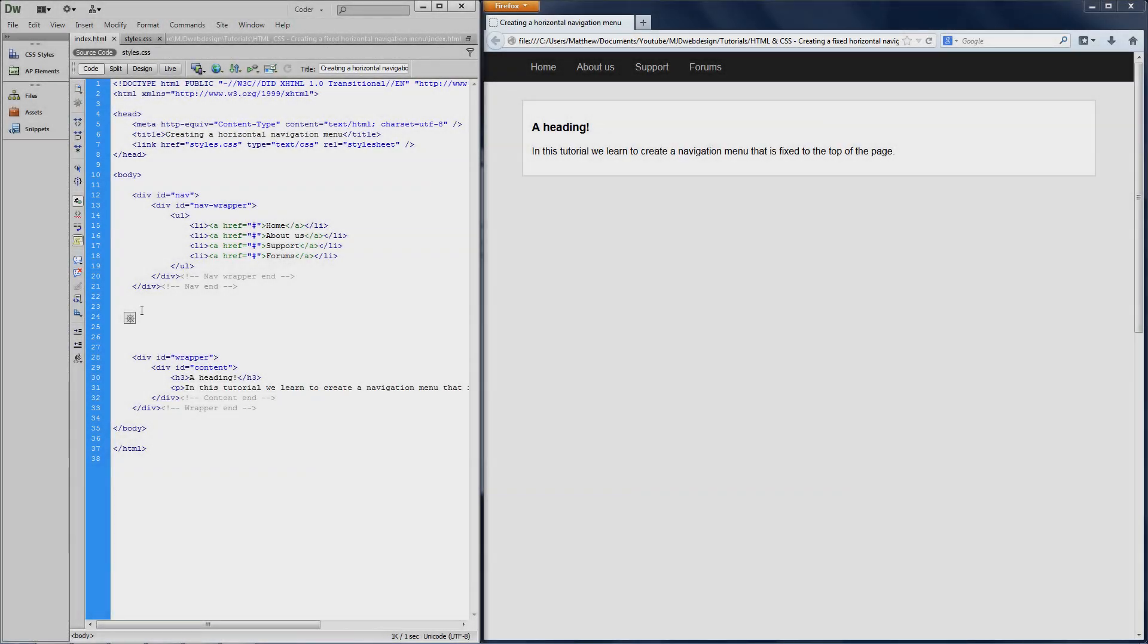Hey everyone, it is MJDWebDesign and in this tutorial I'm going to be showing you how to create a navigation bar that will stick to the top of your web page as you scroll down.